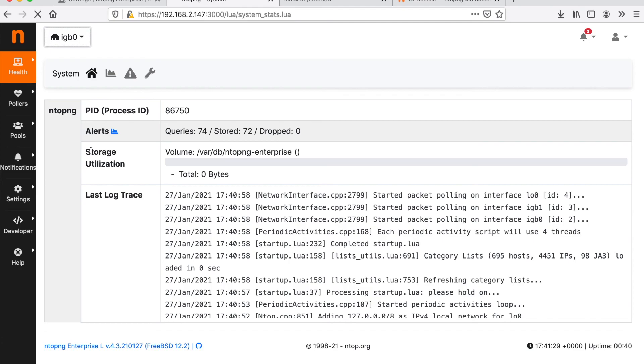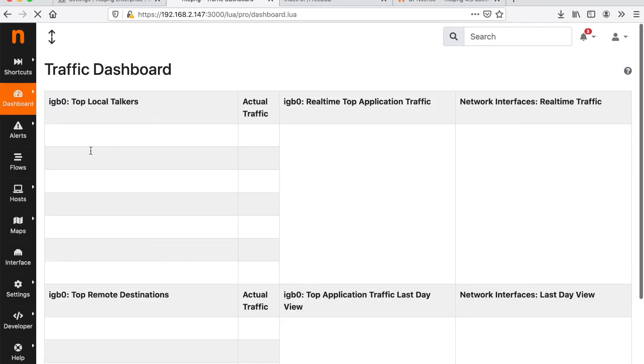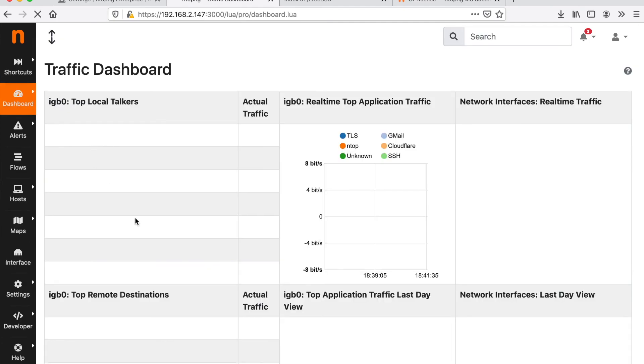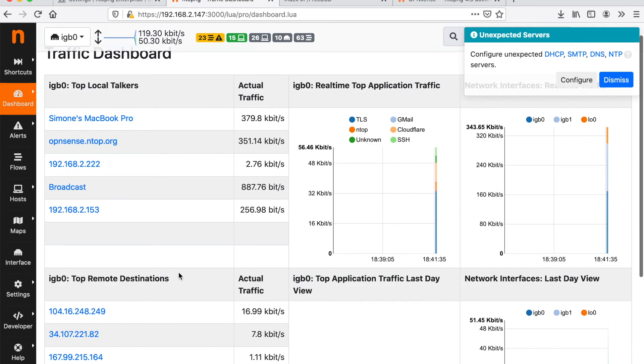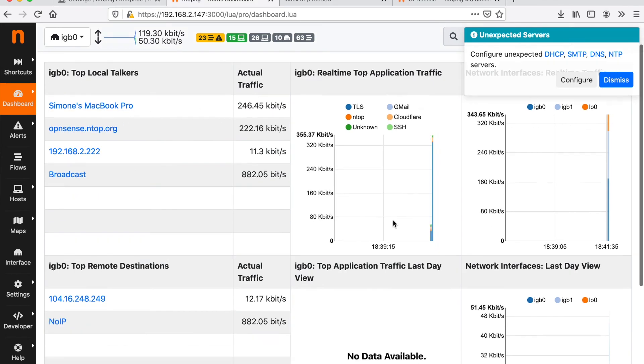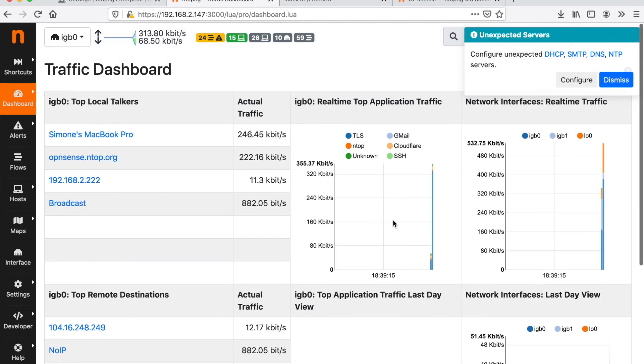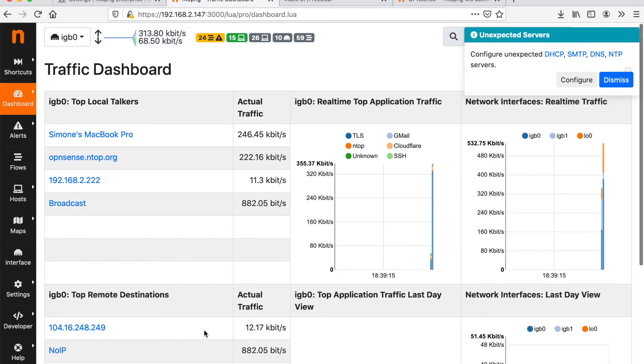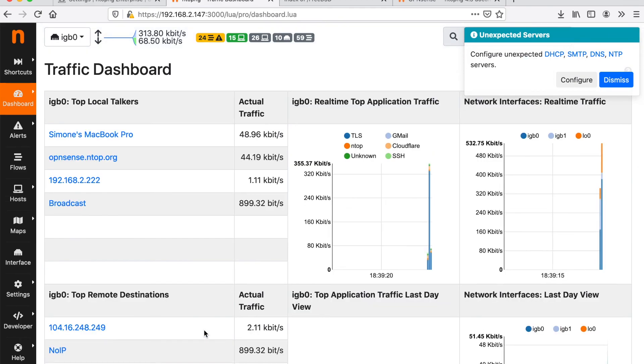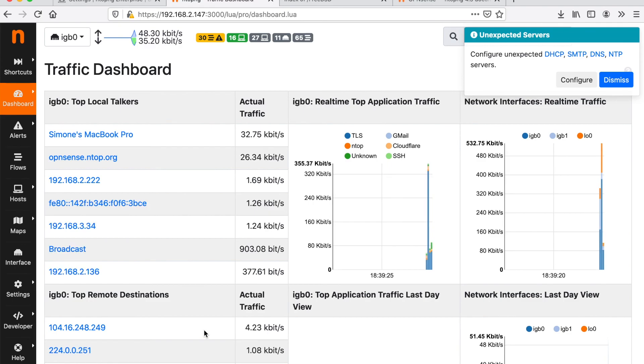We can just start browsing the traffic that is flowing through our ntopng. This is basically everything that is needed to run ntopng on an OPN Sense firewall.